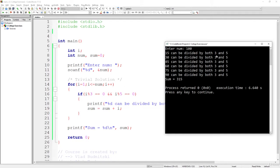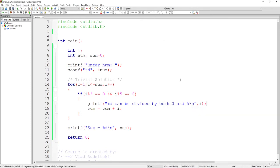Enter num, let's say 100. So 15 can be divided by 3 and 5, 30, 45, 60, 75 and 90, which seem pretty legit. And that's the final sum.